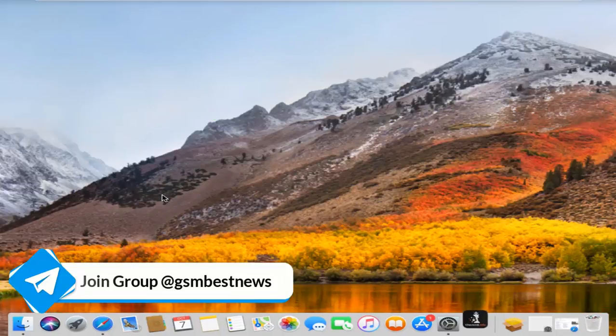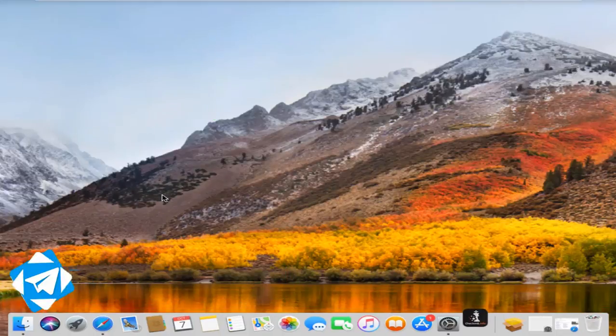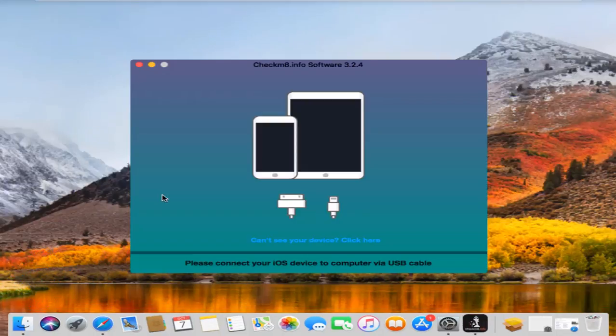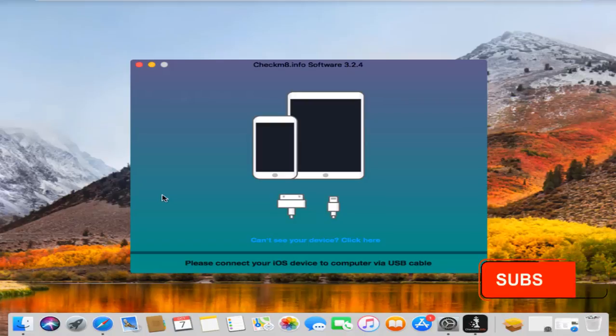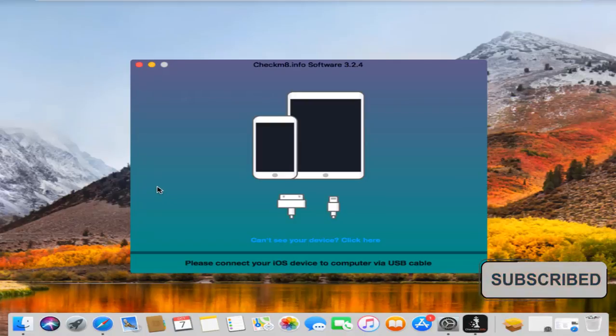Now I will show you how to check after bypass, call work or not, any iPhone 5s to iPhone X between all models. First I have opened Checkm8 tool and need to jailbreak.